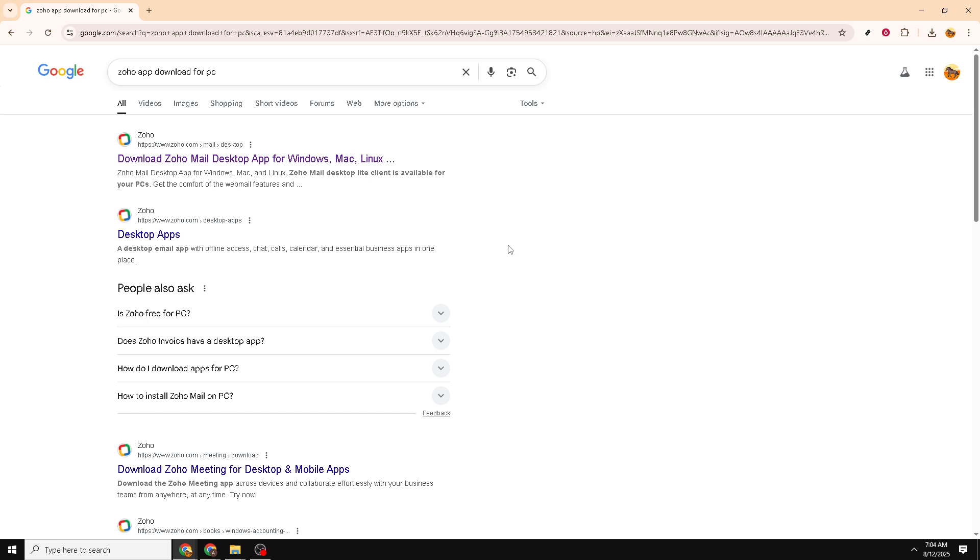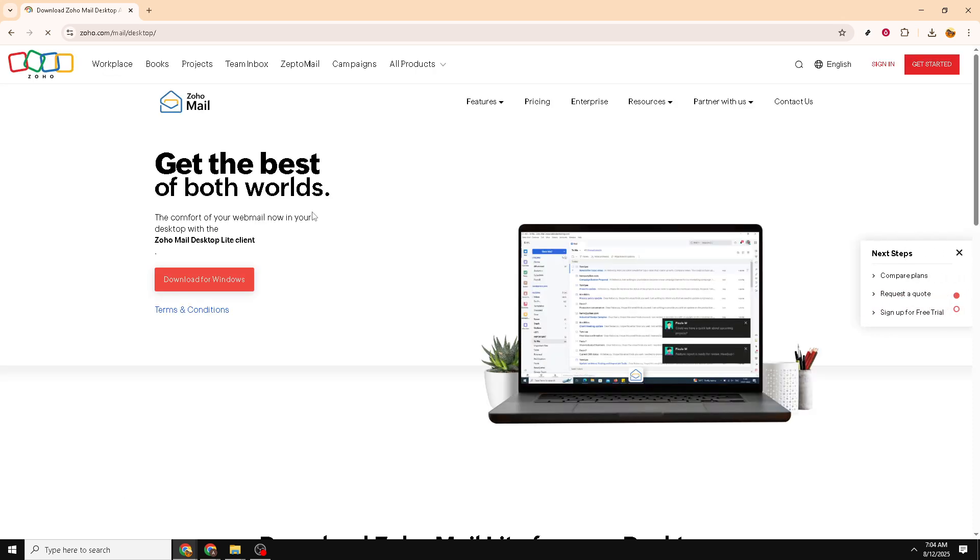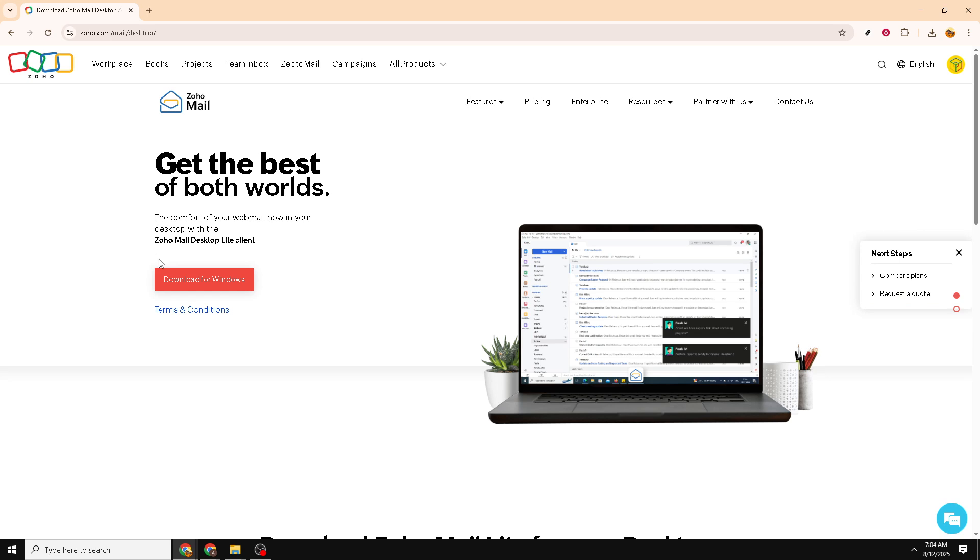Once you've hit enter and your search results appear, look for an option that says Download Zoho Mail Desktop App for Windows. Click on this link to navigate to the Zoho website where the app is available for download. This ensures you're downloading from a trusted source.